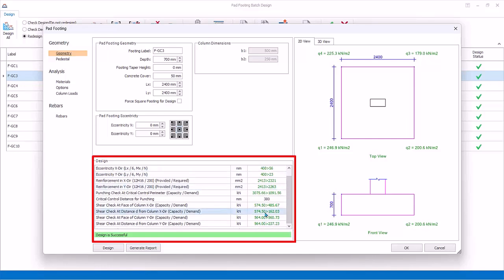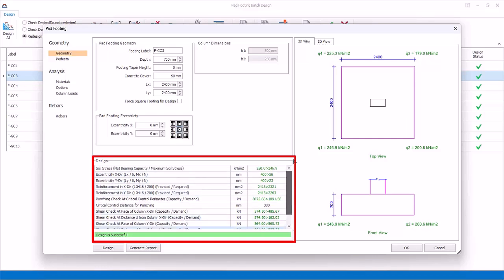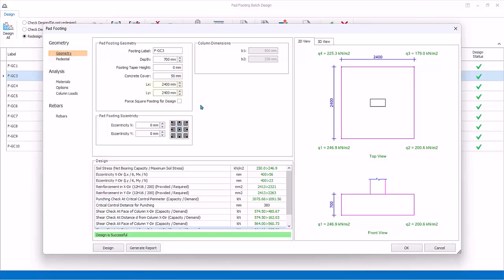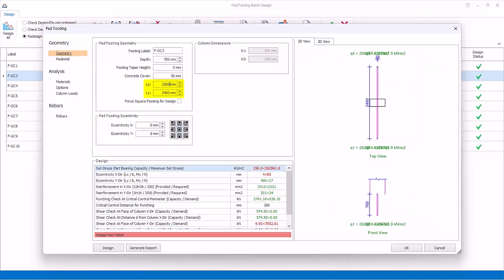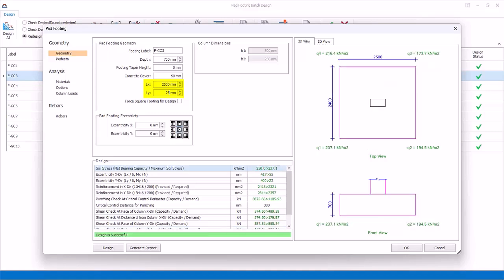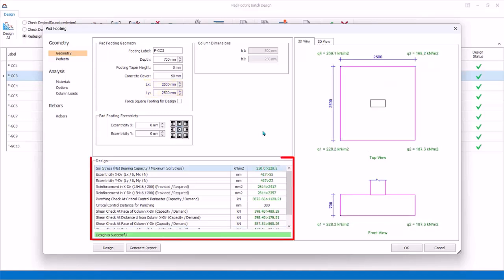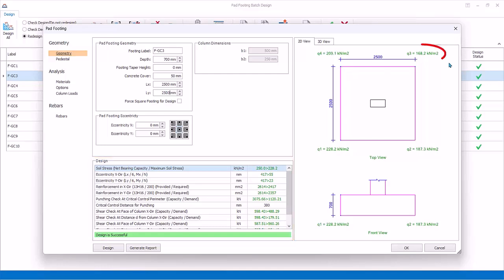The design summary below lists down each design check. Similarly, green figures mean pass, while red figures mean fail. You can change the footing size to say 2.5 meters by 2.5 meters. The design will be checked instantly and reflected in the design summary below. Further, the actual soil bearing pressure will also update in the 2D diagram.